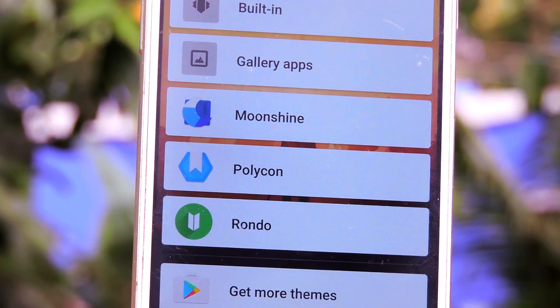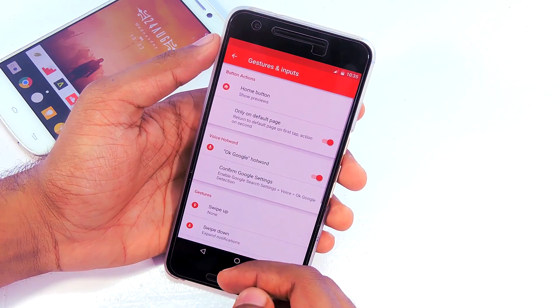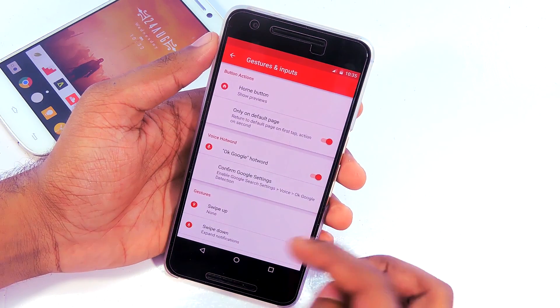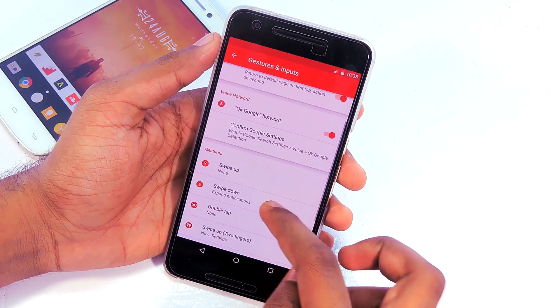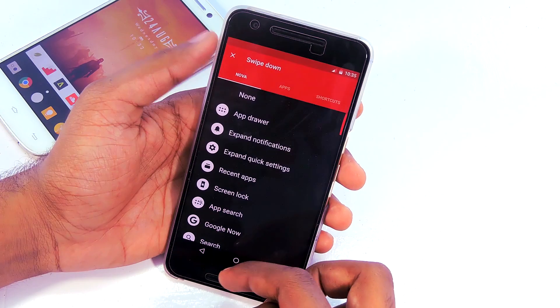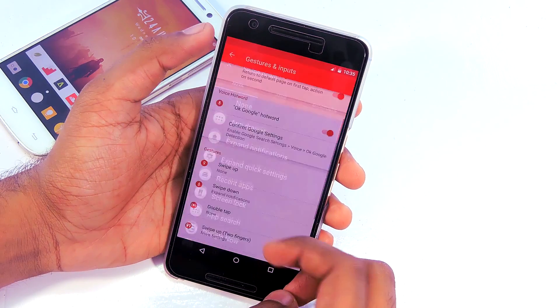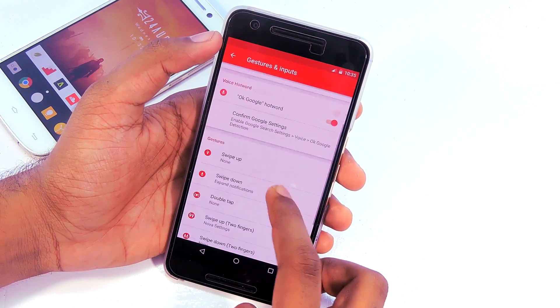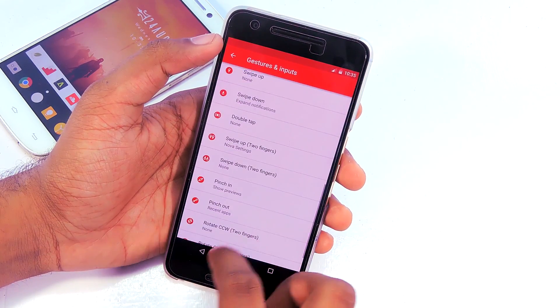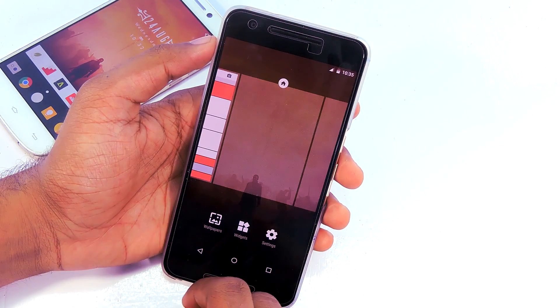Then set some gestures if you like using them. I normally only use one — swipe down to expand notifications. Now I'm going to create the home screen setup.